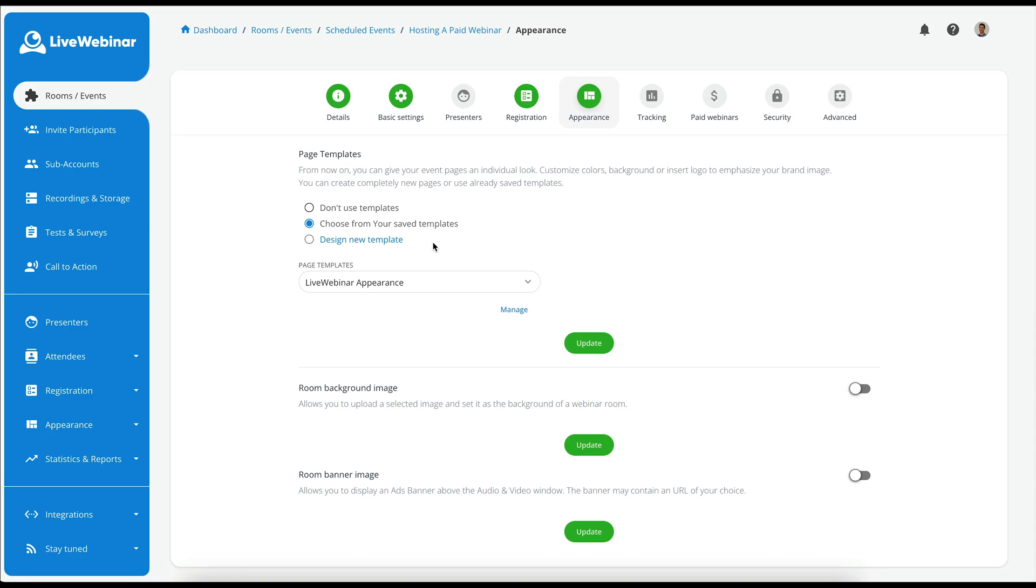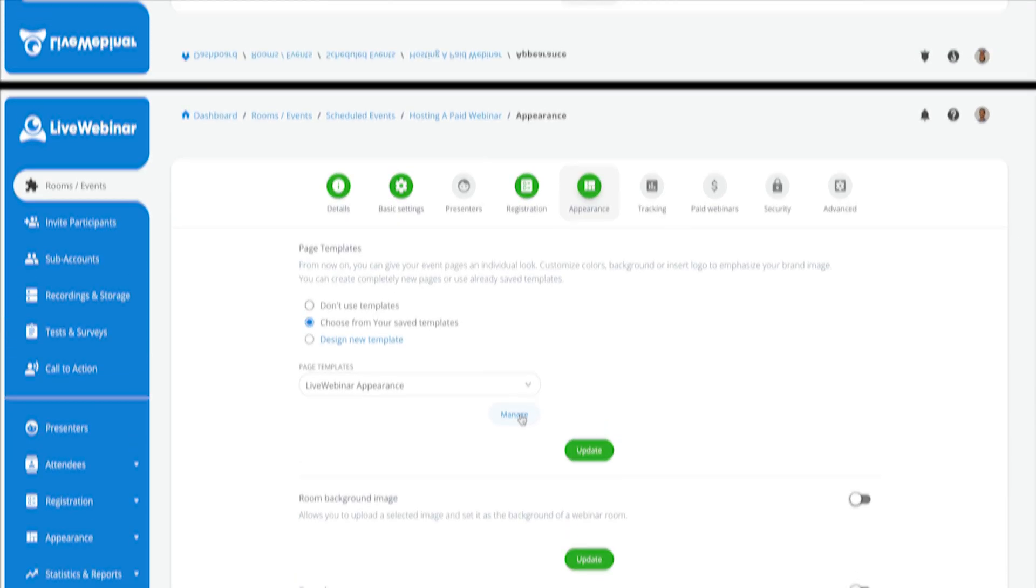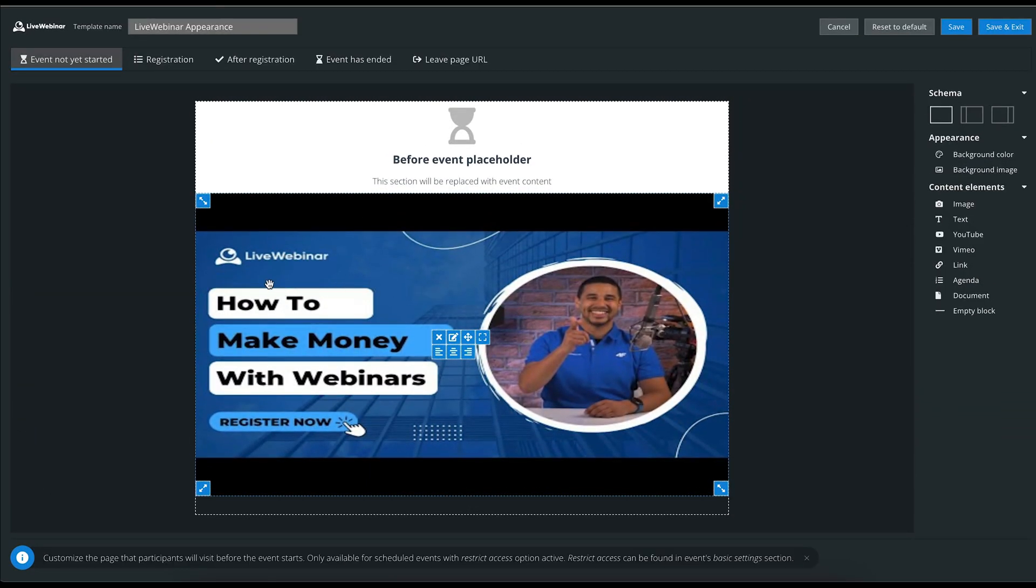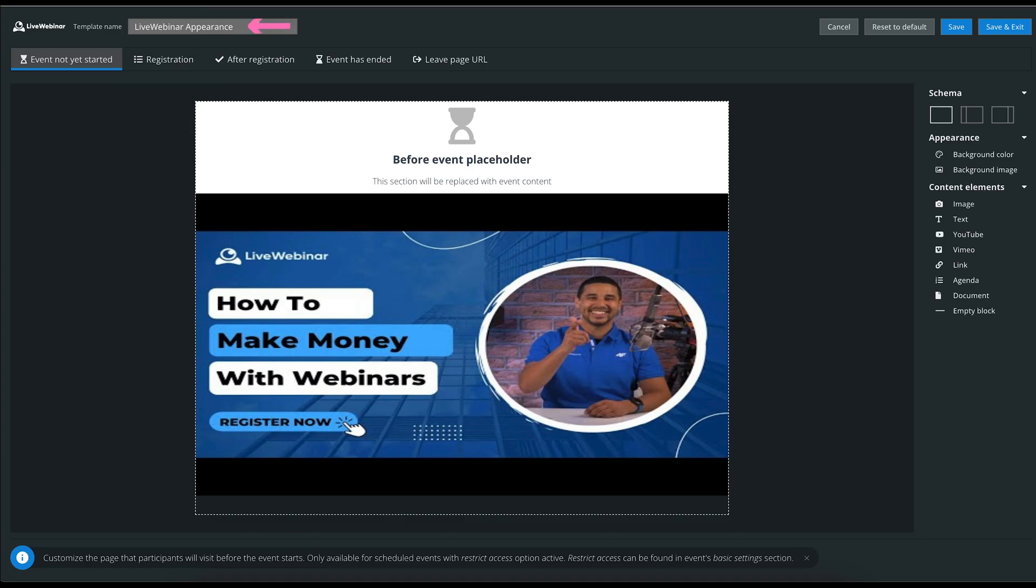In this case, I am selecting Manage and not Design a new template. You will then be able to give your template a name. I have called this template Live Webinar Appearance.